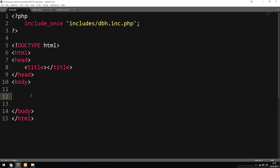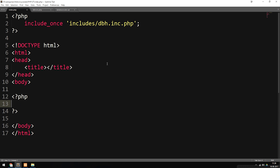Now that we have two users inside the database, I can go back inside my website and write the code that will select the data we just inserted. Inside my body tags, since we already have the connection, I'm going to write the PHP tags. The first thing I'm going to do is select the actual data using a SQL statement. I'm going to create a variable called SQL, set it equal to double quotes with a semicolon inside. Inside the double quotes, I'm going to write the SELECT statement to select everything from users.